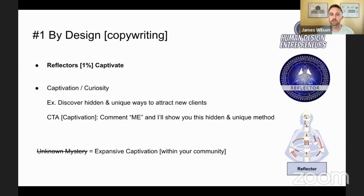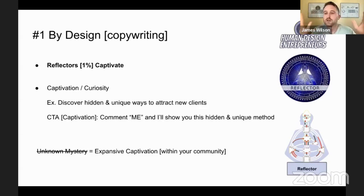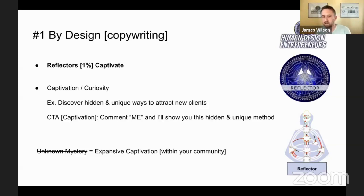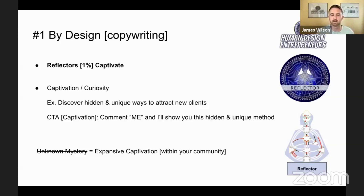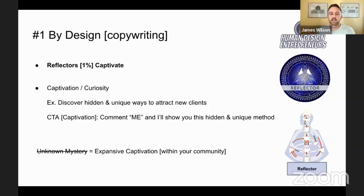And reflectors — 1% of the population — have what can be considered a kind of mystique. I think mystique is a good word for reflectors. When you just mention reflectors, people's ears perk up — 'Ooh, tell me about the reflector dynamic.' So it just piques curiosity; it's about this captivation quality. An example: 'Discover hidden and unique ways to attract new clients' — that's almost an implicit question, like 'Do you want to discover hidden and unique ways to attract new clients?' Call to action in a captivating way: 'Comment me and I'll show you this hidden unique method.' It's very attraction-based, bringing people into that particular energy. Rather than being a hidden unknown mystery to people, I like to think of it more as an expansive captivation once you have found your community and your people.